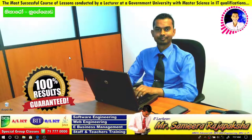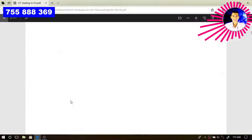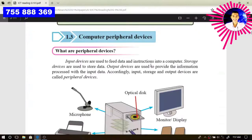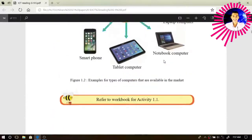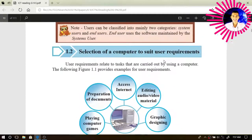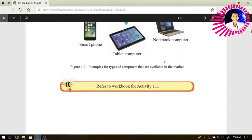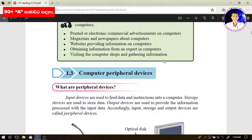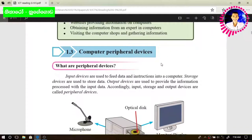Hello and welcome everyone. Welcome to the grade 9 textbook explanation video series. In this video, we are going to discuss computer peripheral devices. Because in the last video, we discussed portable computers and non-portable computers. Therefore, today we have to discuss computer peripheral devices. Let's see what peripheral devices are.